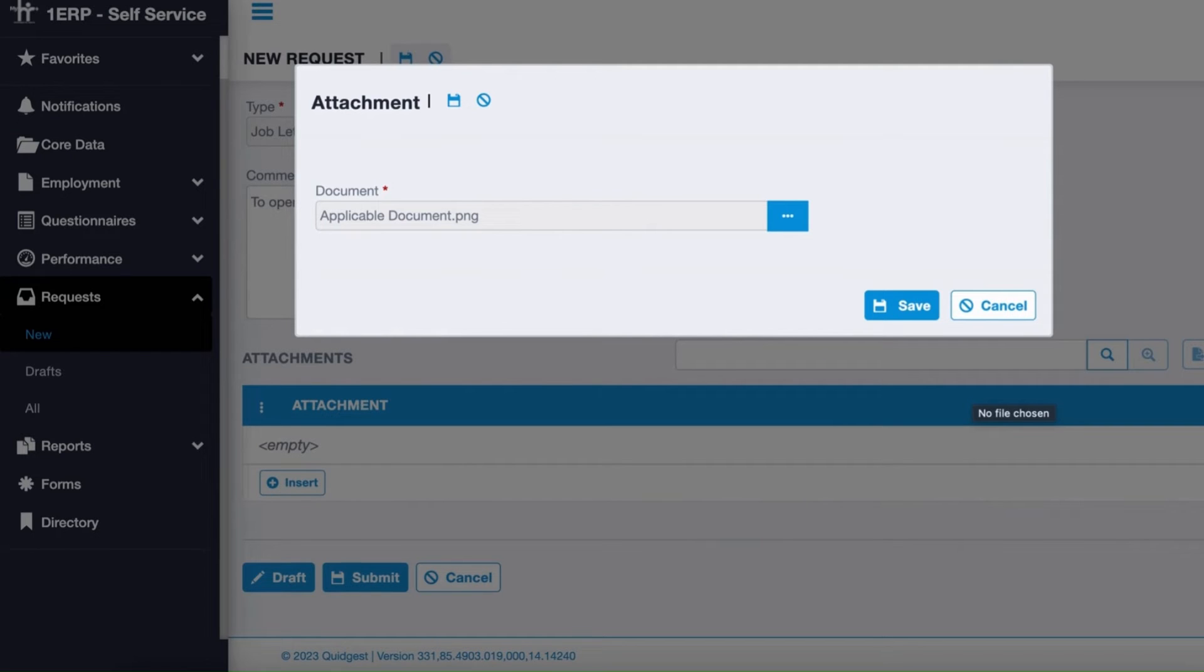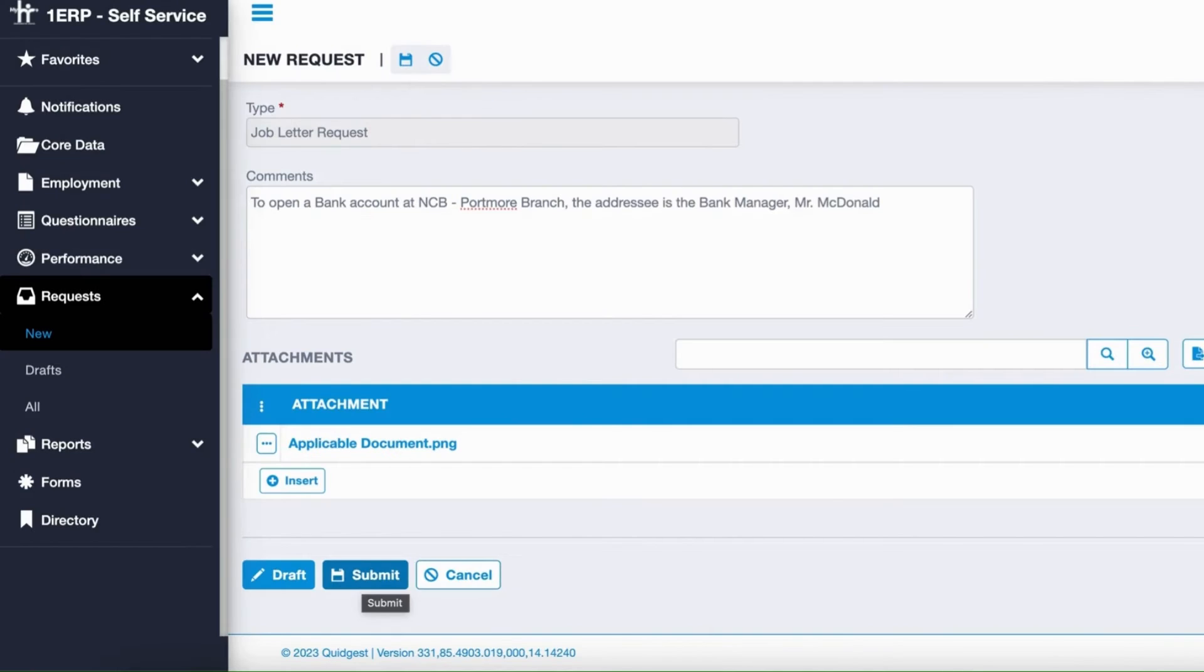Review your information for accuracy and then click Submit.